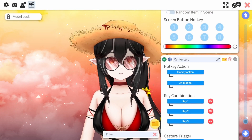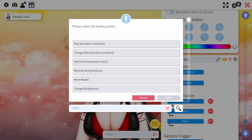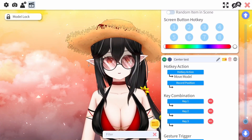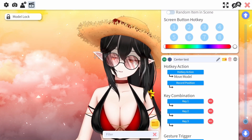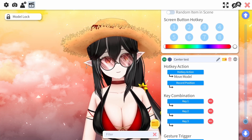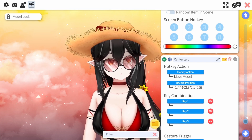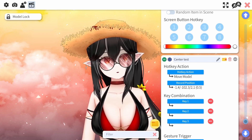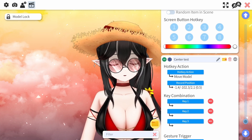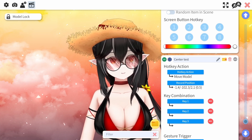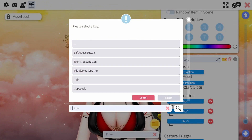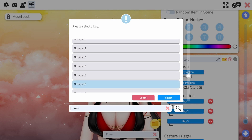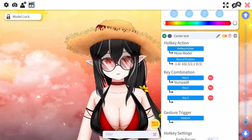I'm going to go back to that card and call this the 'center test.' The first hotkey action is going to be Move Model. The record position captures the exact position where your model is right now, so that's why I put my model right at the center. Right here is where you put your key combination. I like to use my numpad for zoom functions — I do have a stream deck but it's quicker for me. I'm going to set this to numpad 8.